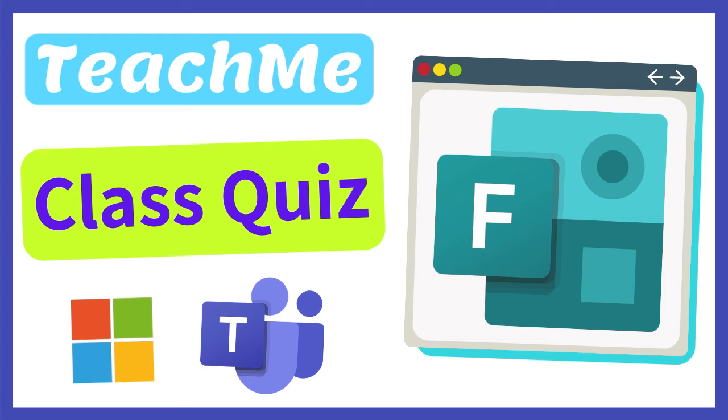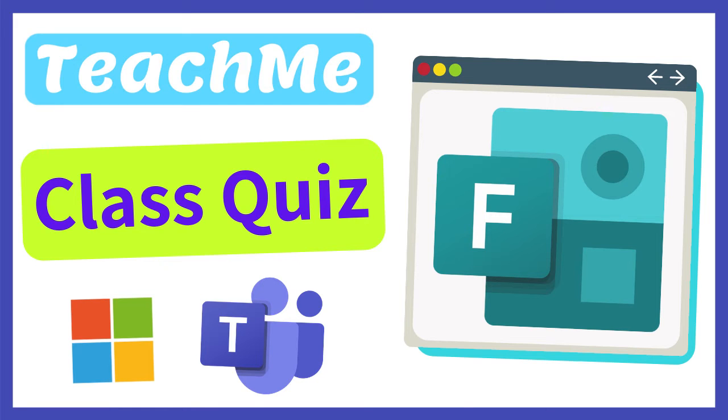Setting a Microsoft Forms quiz in Microsoft Teams as an assignment is a quick way for you to assess and provide formative comments to your students. Let's see how you can set an existing quiz as an assignment in Teams.